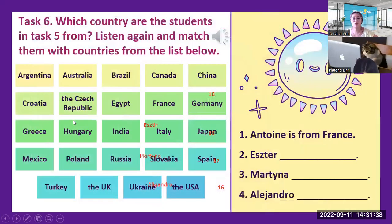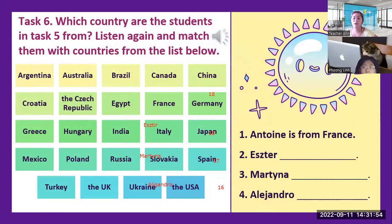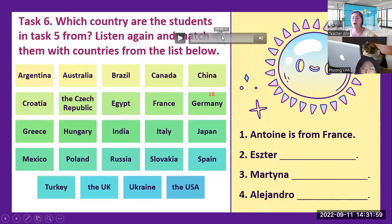Now let's move to this one. Which country are the students in Task 5? We have four students — Anton, Esther, Martina, and Alejandro — where they came from. You'll listen again and match them with the countries from the list below.